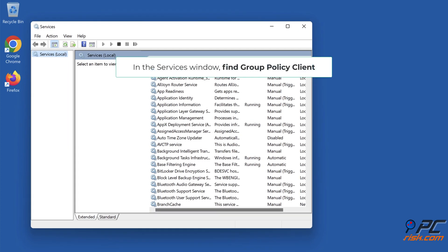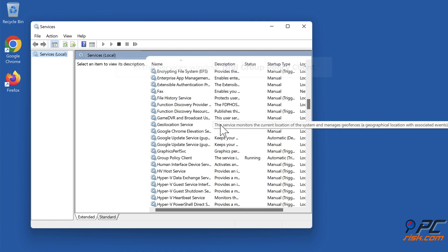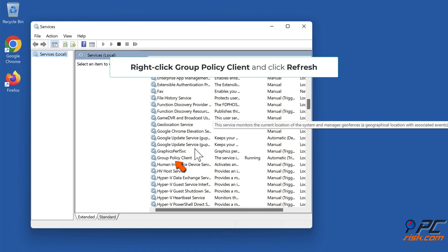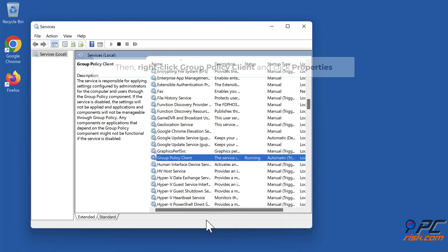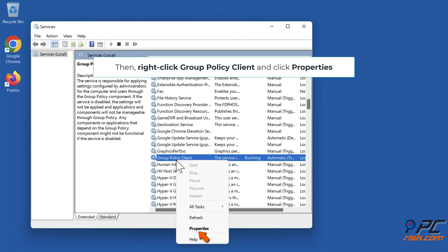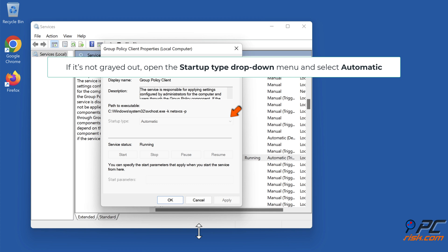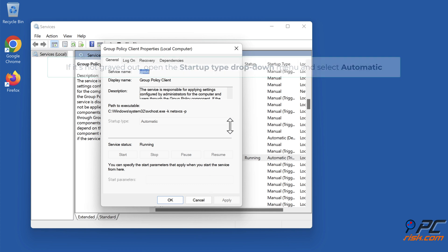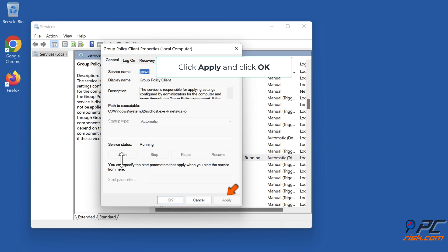In the Services window, find Group Policy Client. Right-click Group Policy Client and click Refresh. Then right-click Group Policy Client and click Properties. If it's not grayed out, open the Startup Type drop-down menu and select Automatic. Click Start, then click Apply and click OK.